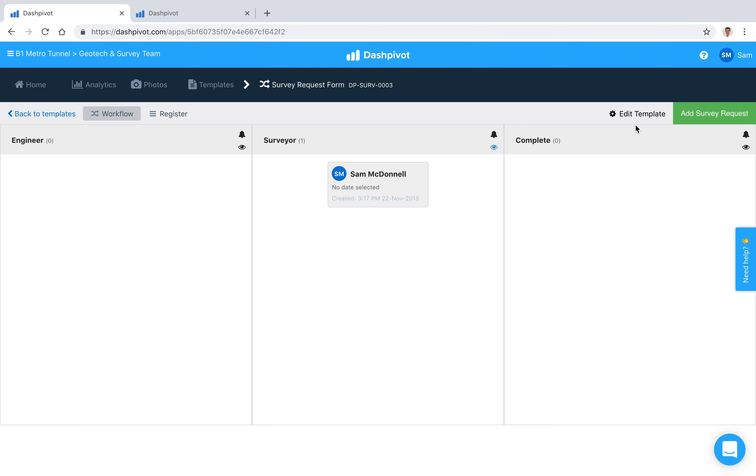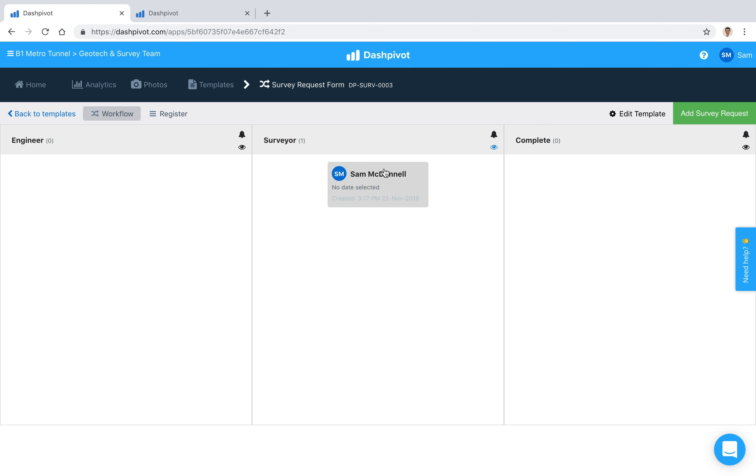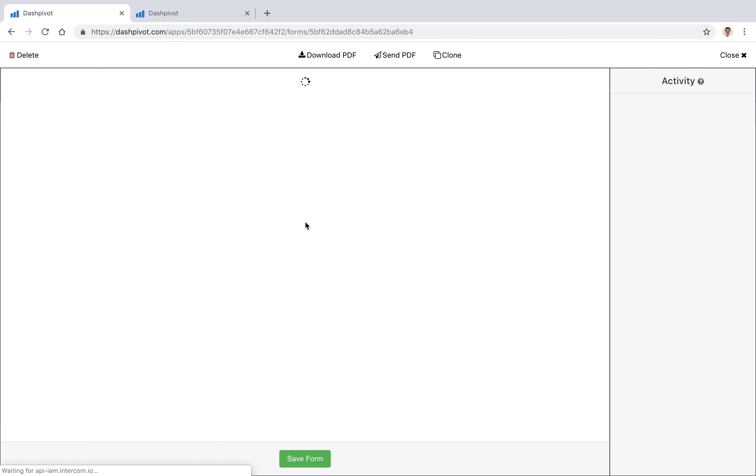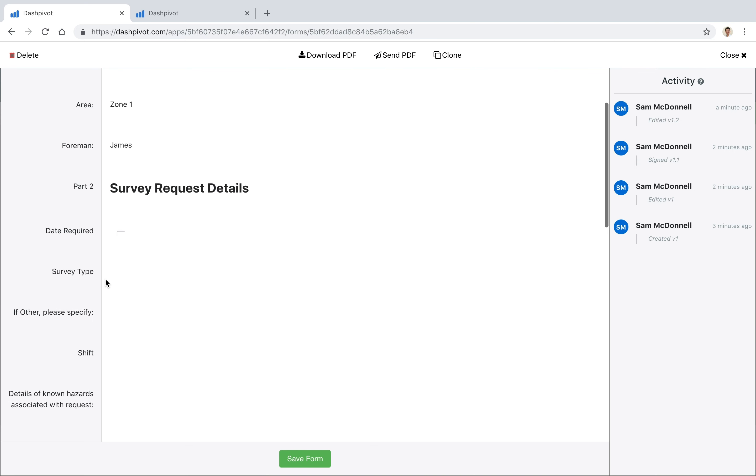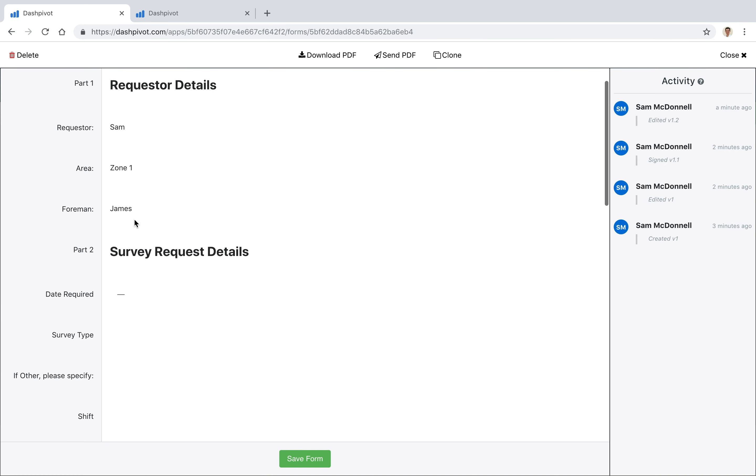And so what we can do is, as soon as we add a survey request and that gets signed off and moves into this column, Josh in this case is going to receive an email notification telling him that there's a survey request sitting in this column. He can then click on that link, open it up inside of Dashpivot, whether on the website or the mobile app, review his section, add the required details, and sign it off.